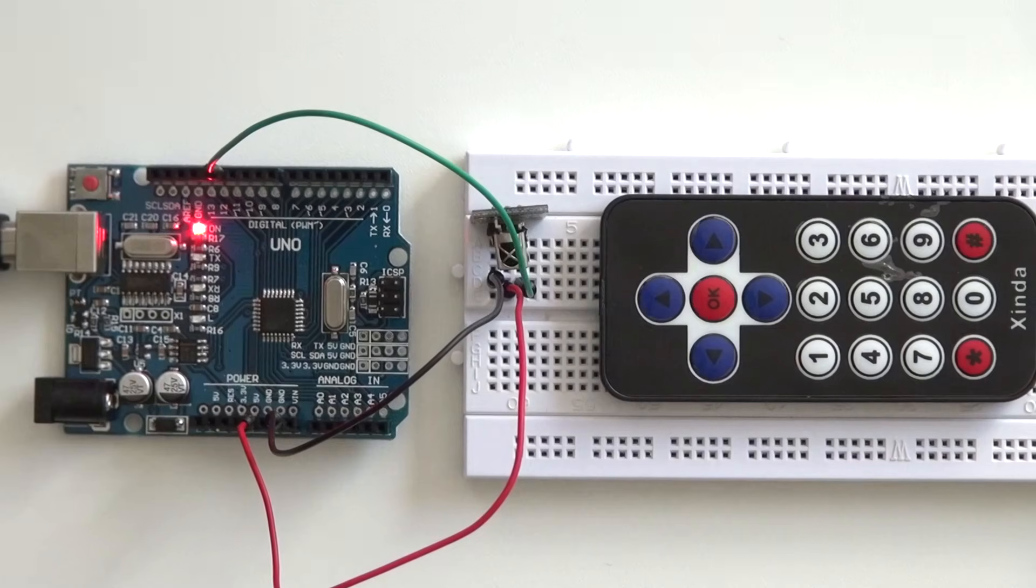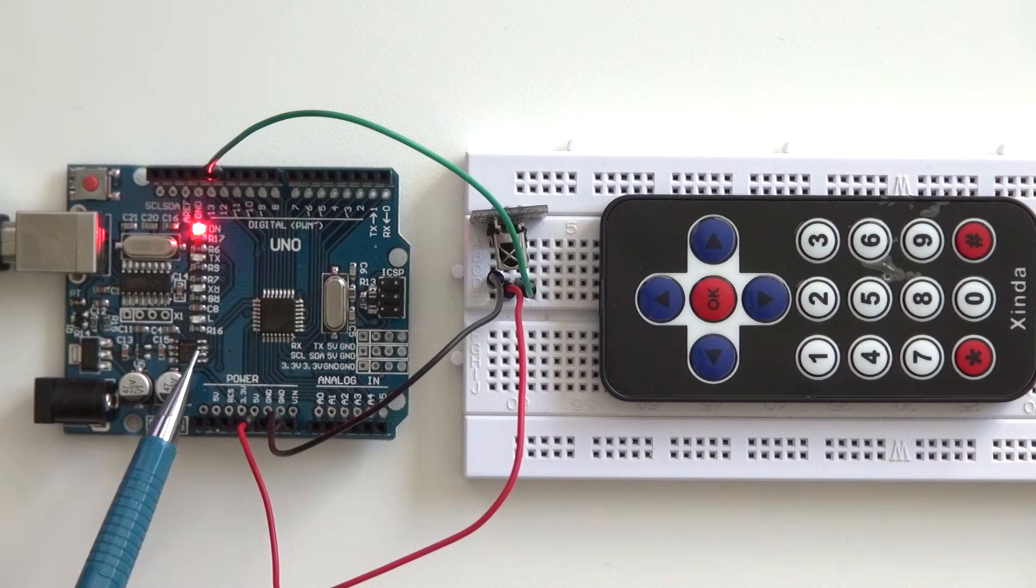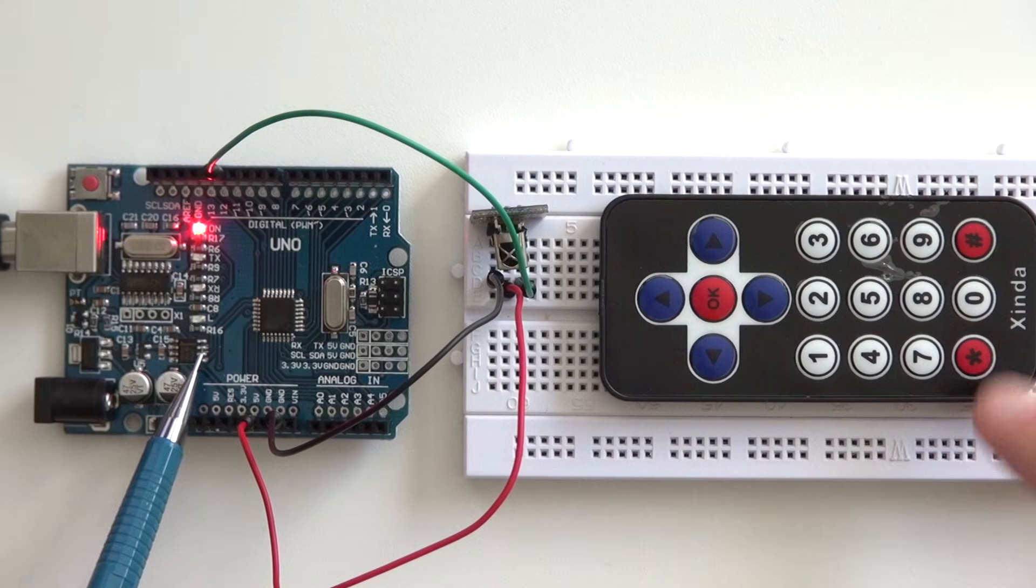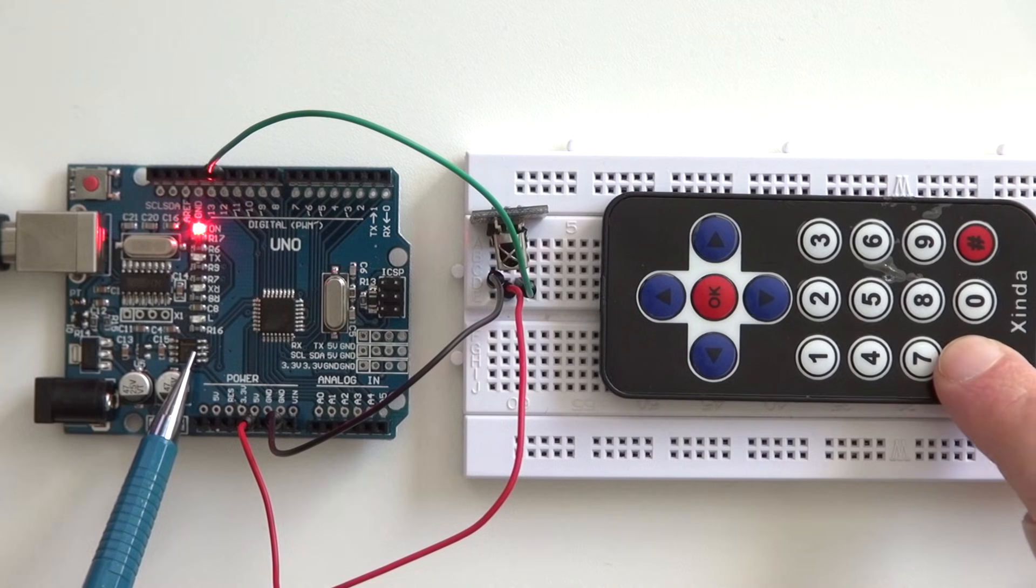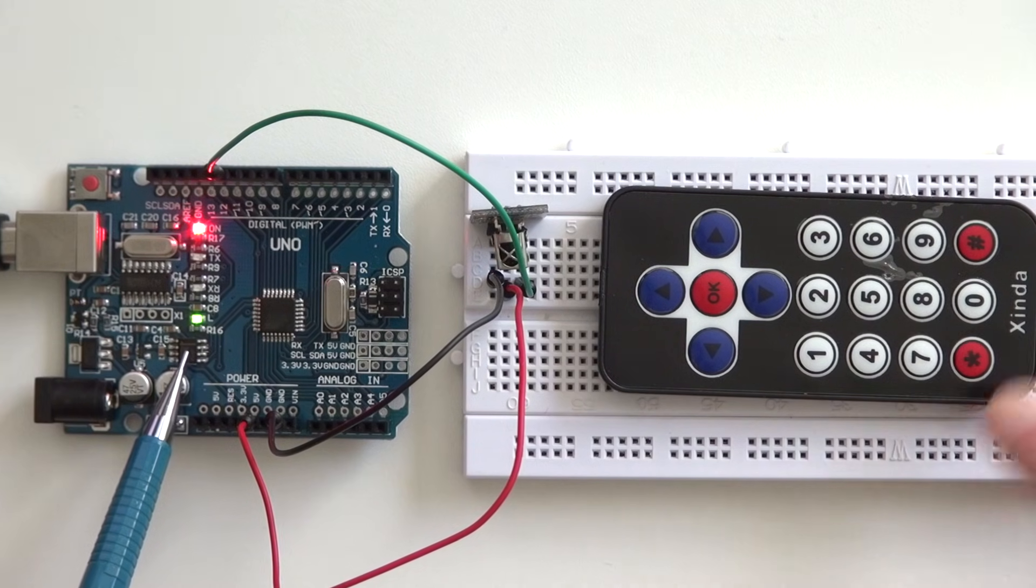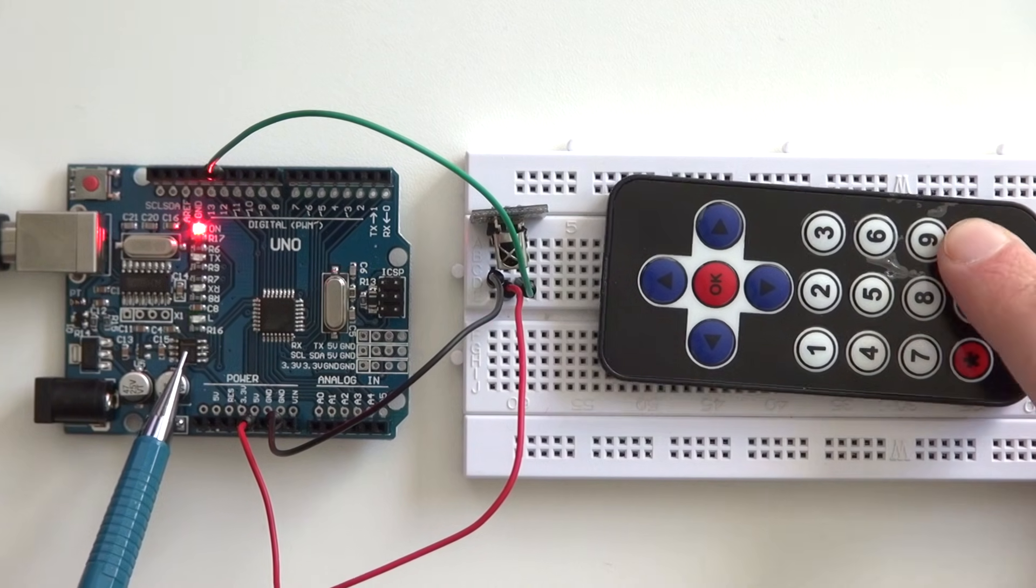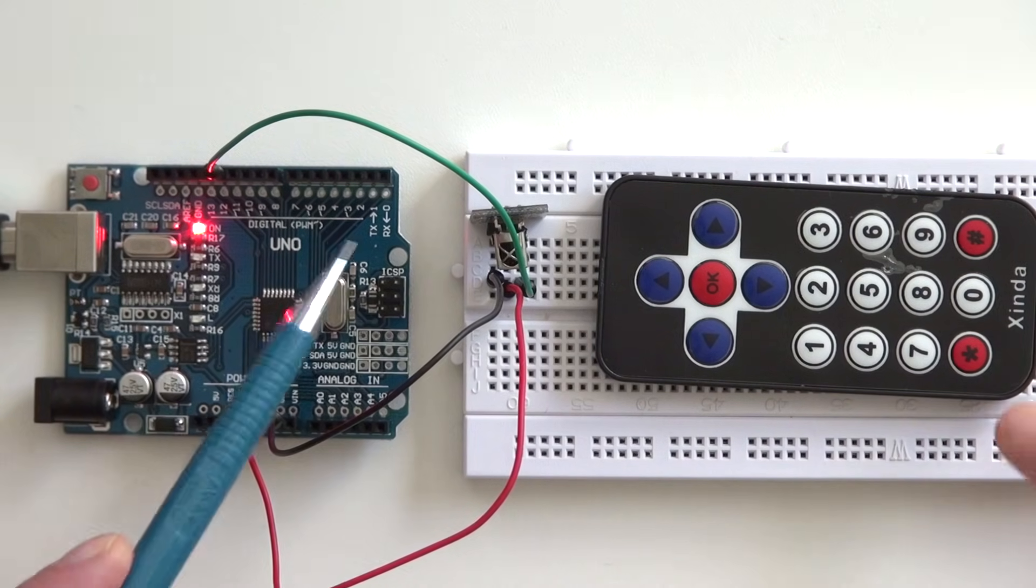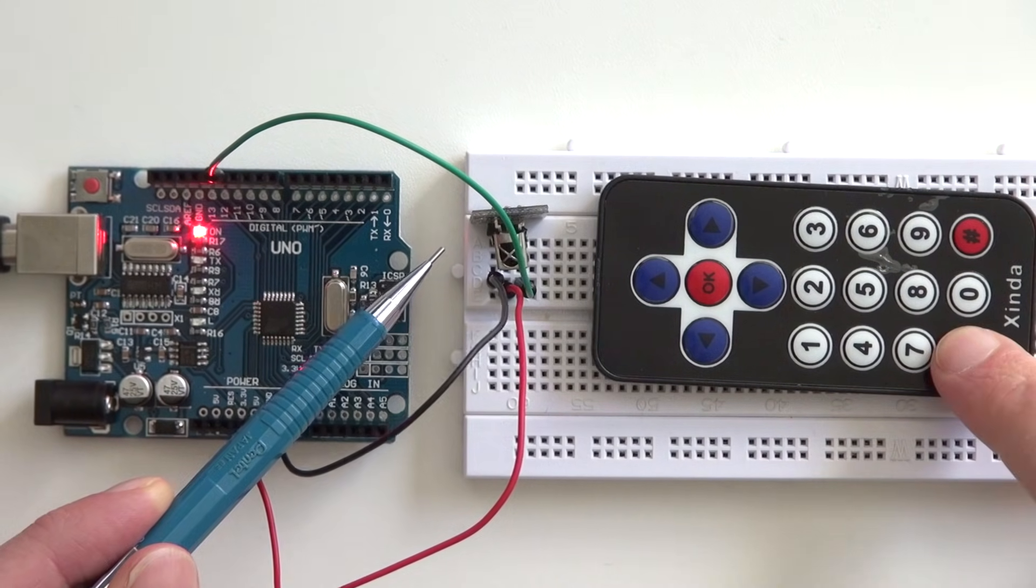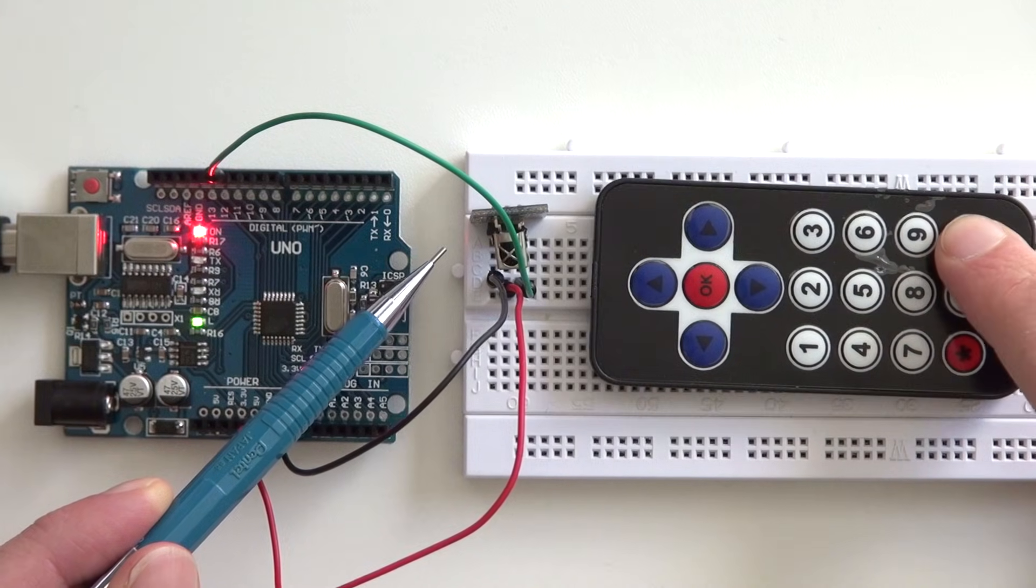I've uploaded the code to the Arduino and as you can see the built-in LED is turned off. When I press the asterisk, you see the LED going on. And when I press the hash, it's turned off. You can also see on the infrared receiver a red light blinking when a signal is received.